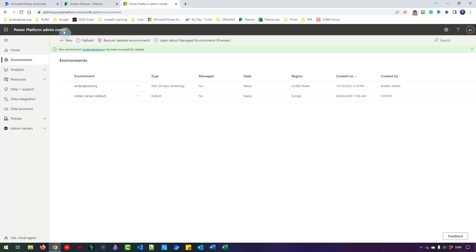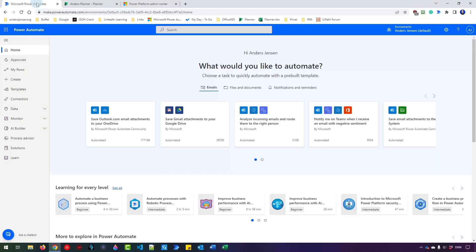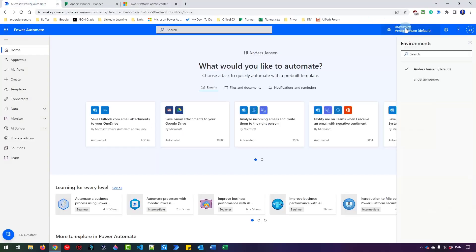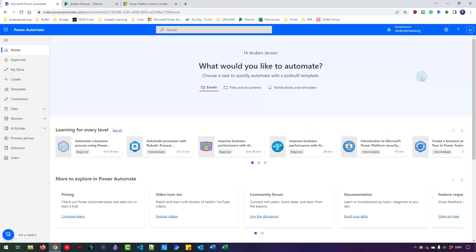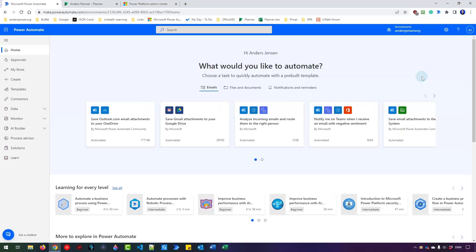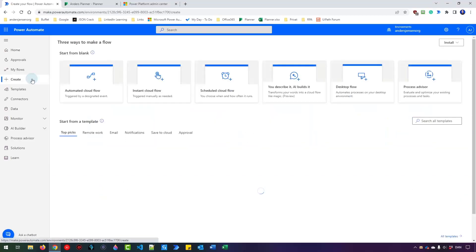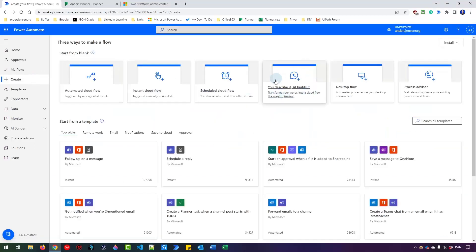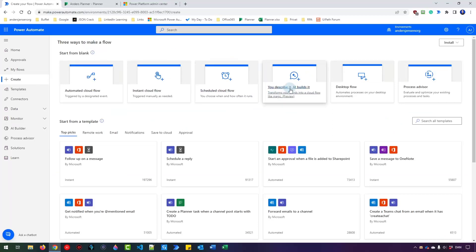Navigate back to Power Automate up here. Click Environments up in the upper right corner and choose your new environment. Now you will have the you describe it, AI builds it. Just click Create and you'll have it here. In case it doesn't show up just refresh the page. Now let's go try it.